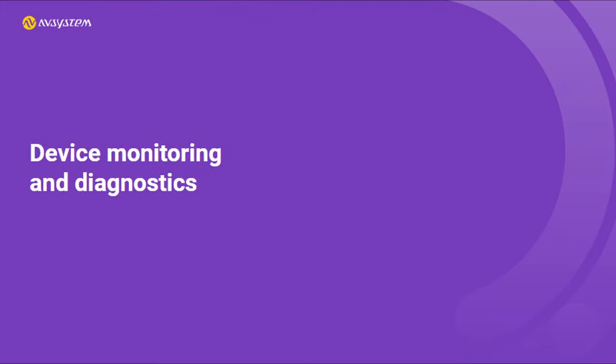And that's all for the device monitoring and diagnostics. Thanks for watching and see you in the next video!